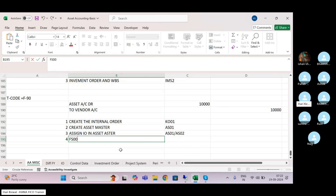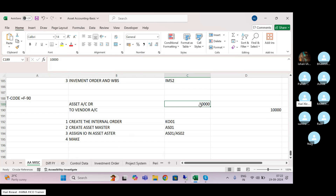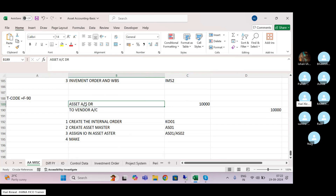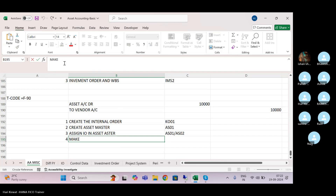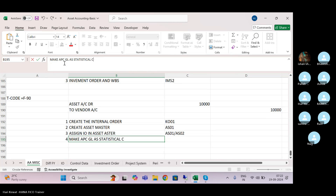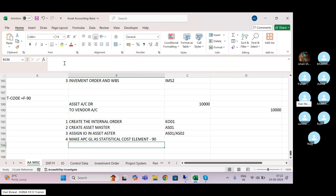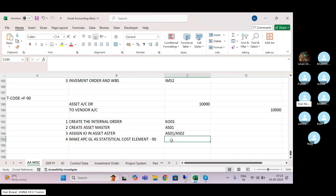Step four — this is very critical: you have to go to FS00 and make the asset GL a statistical cost element. For this asset — let's say you are purchasing a plant — take the plant-related reconciliation GL you have used in AO90. Go to FS00 and make that APC GL a statistical cost element.